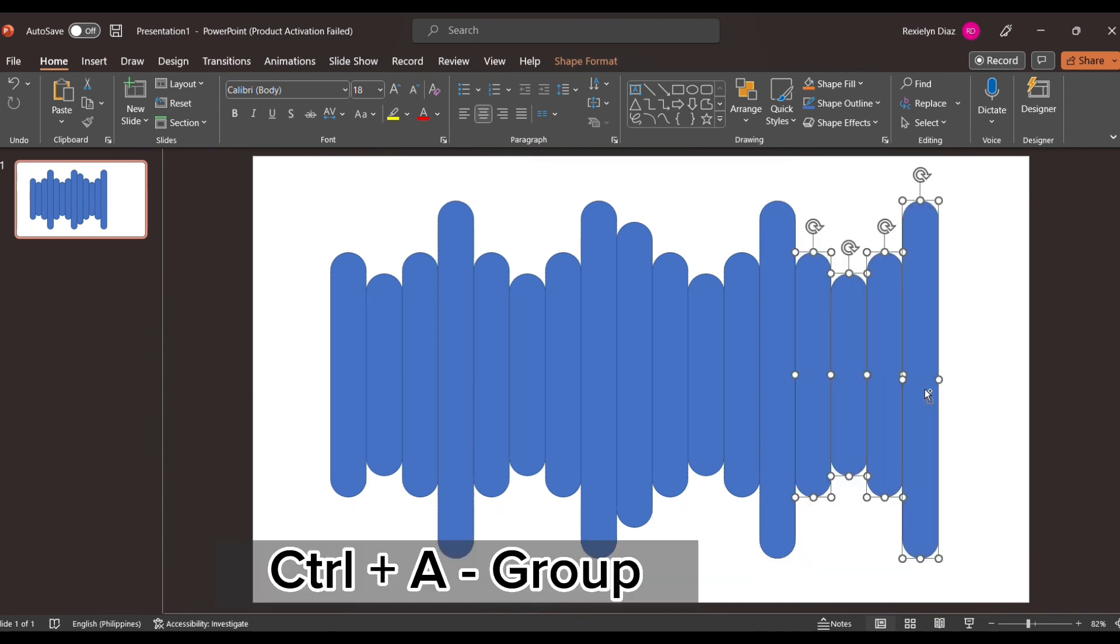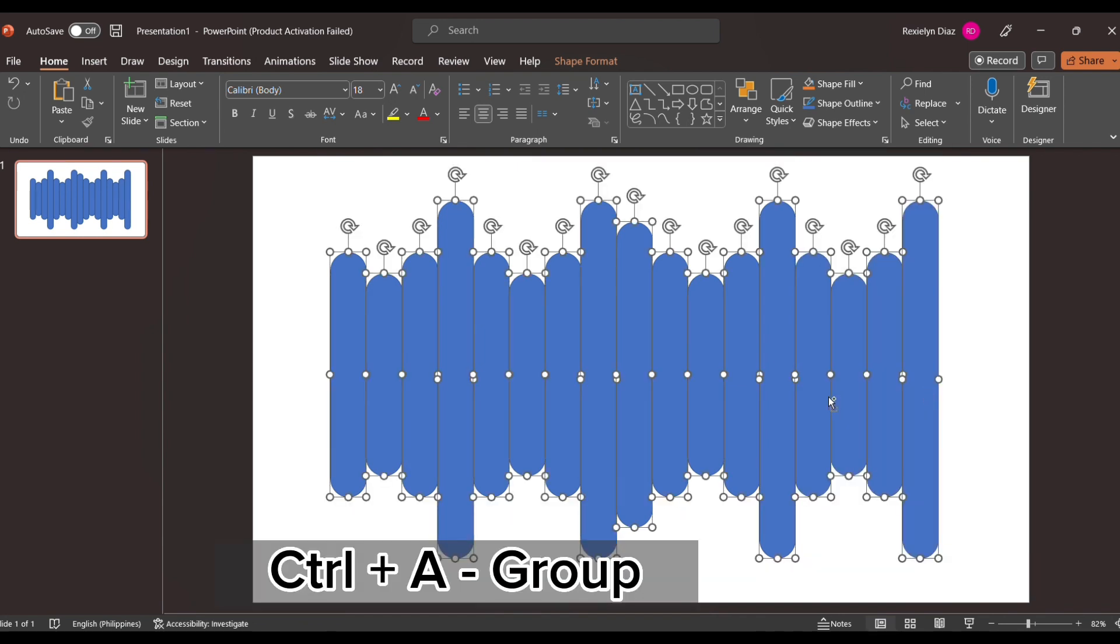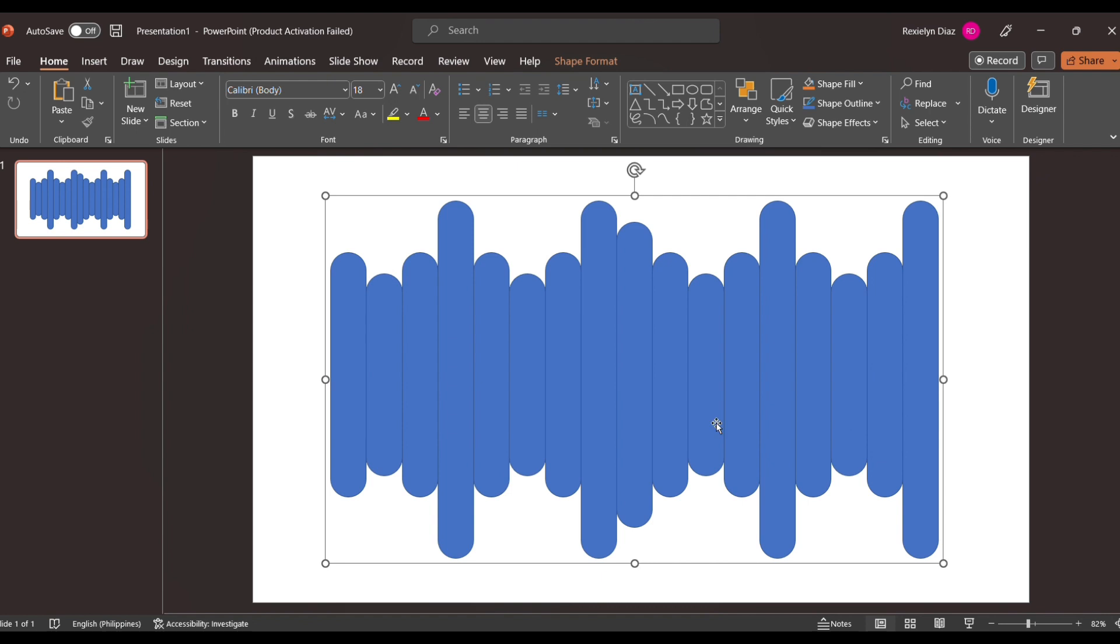In this case, click CTRL plus A, and then group the shapes.